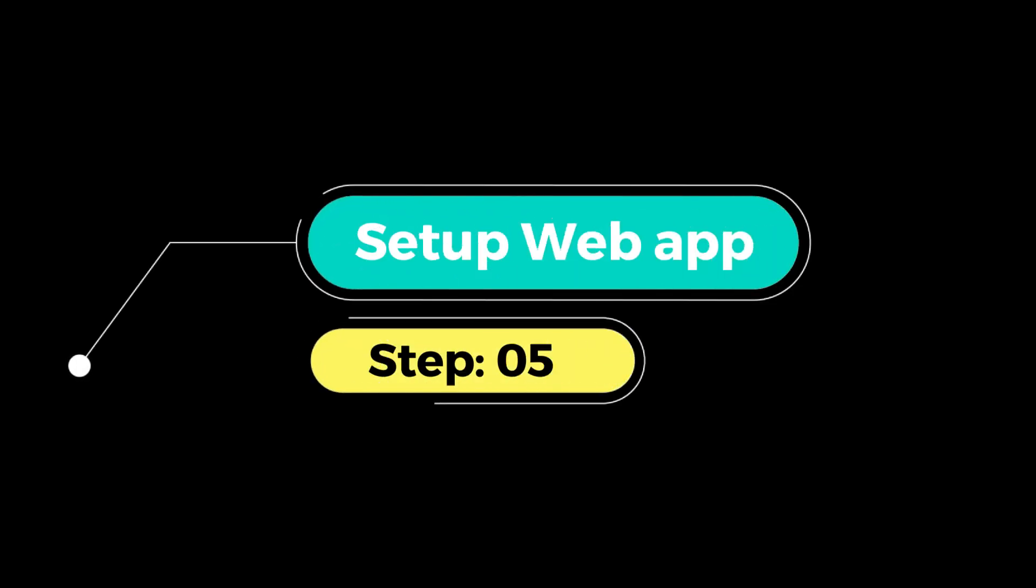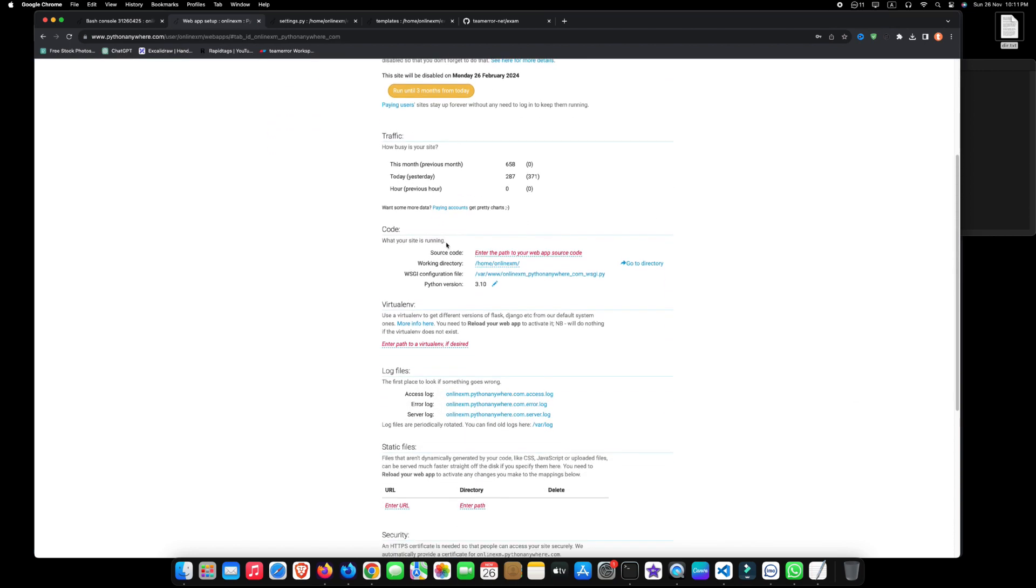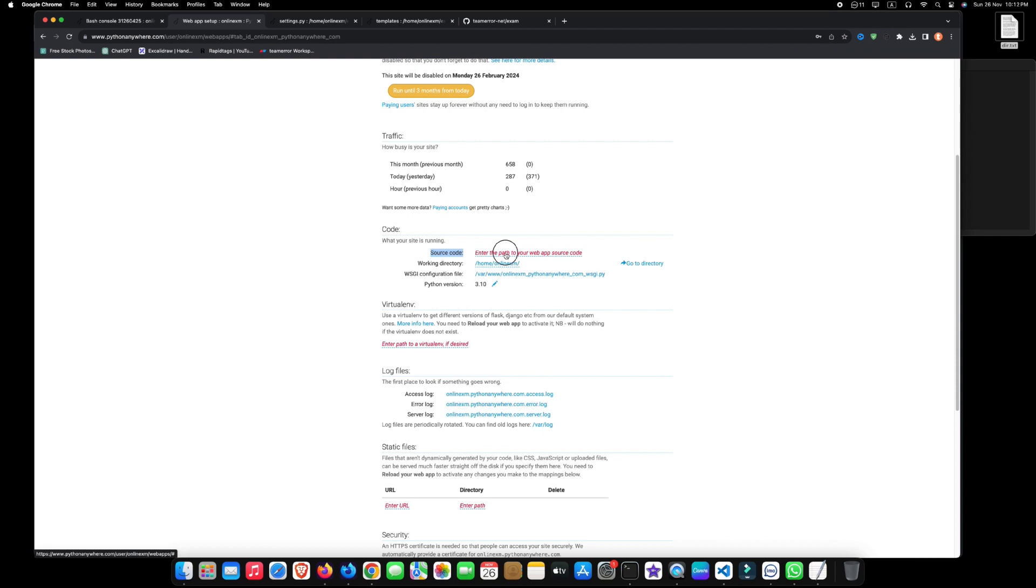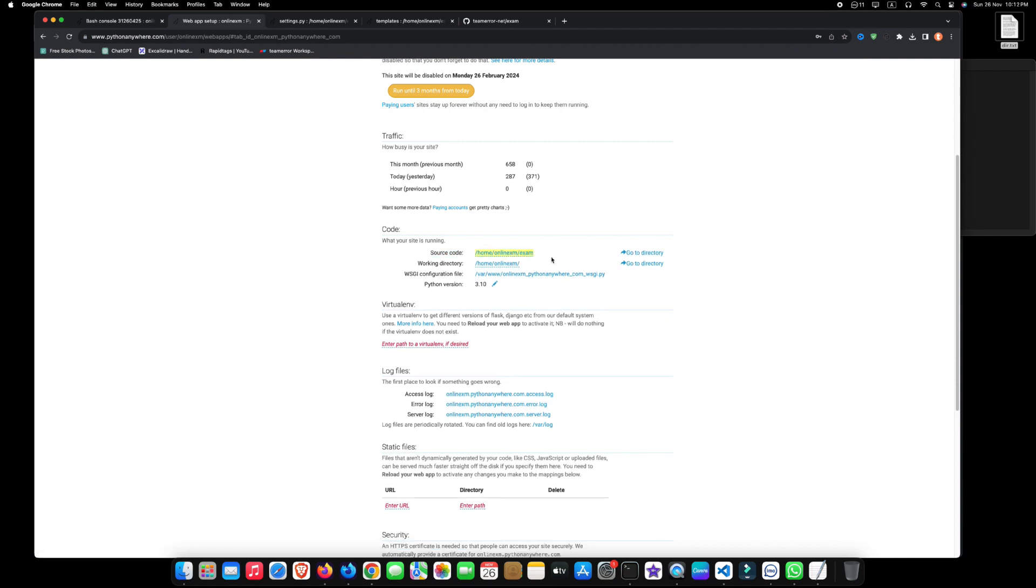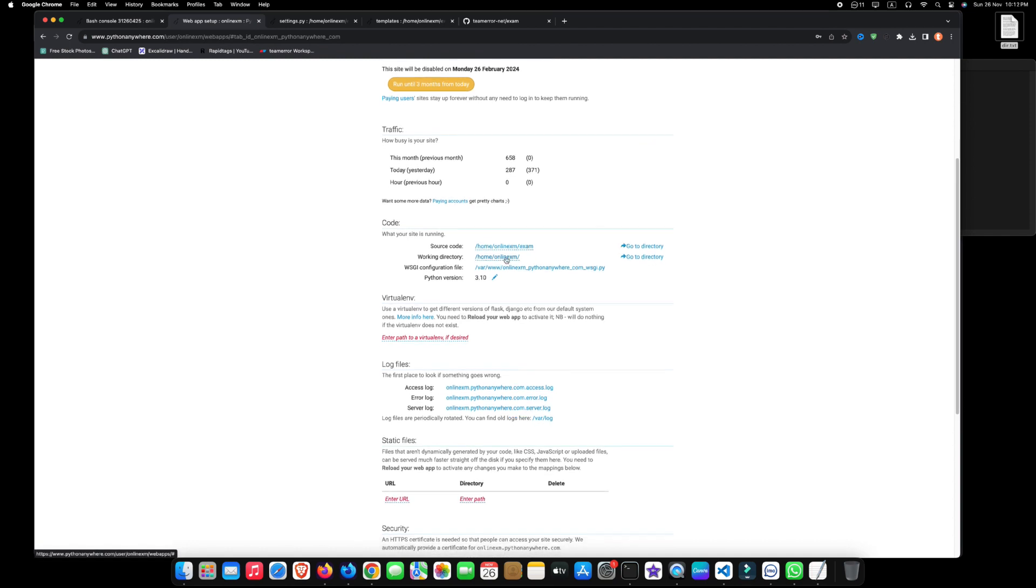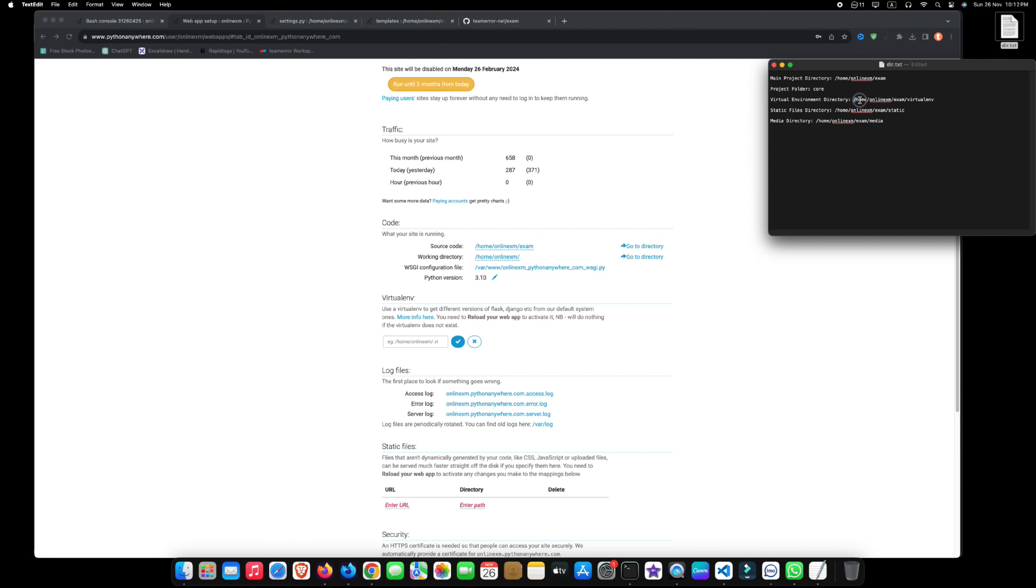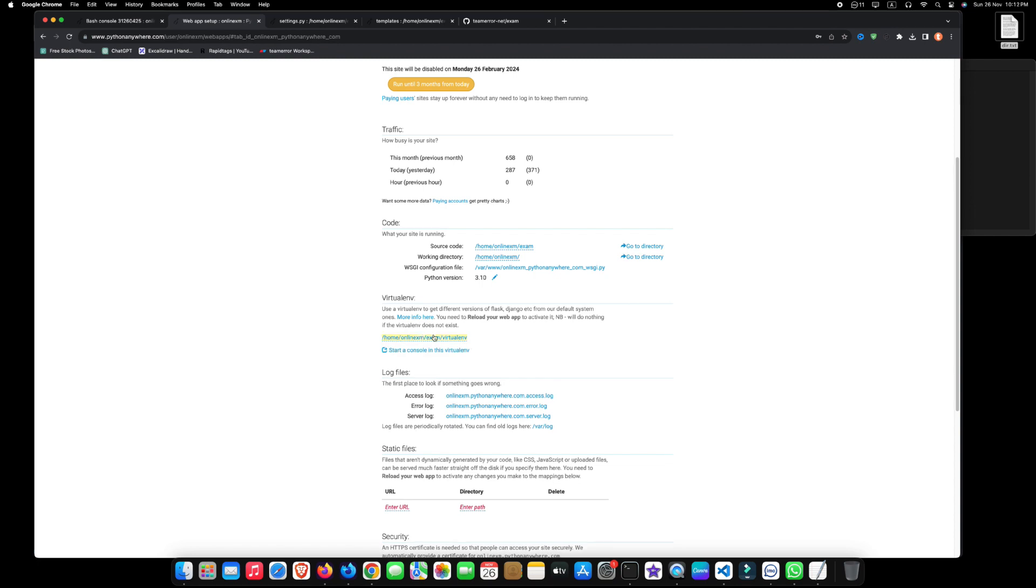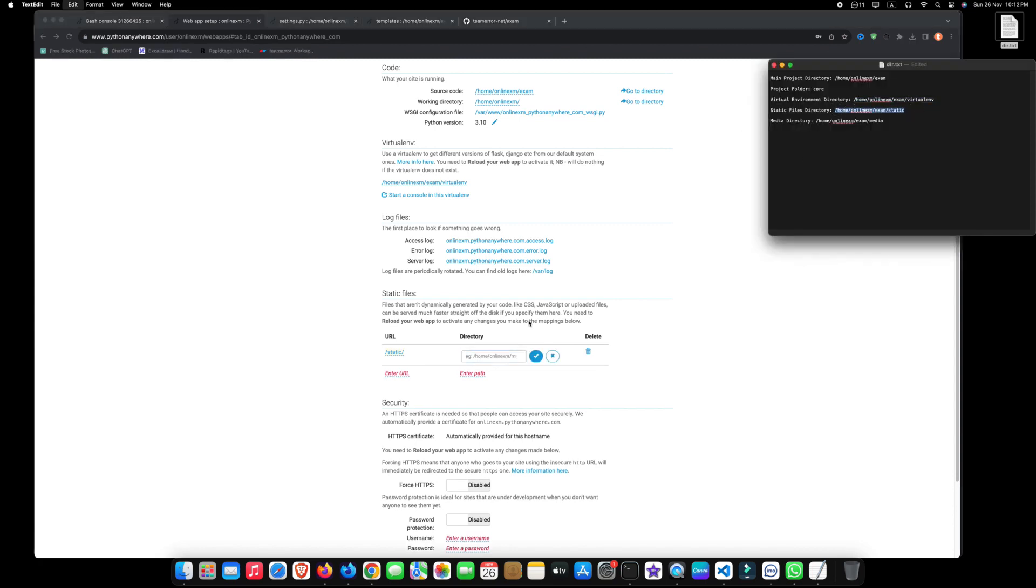Step 5: Setup web app. To set up the web app, go to the web section and enter the path to your web app source code here. Now, let's set up our virtual environment path. We also require configuration of the static and media paths from this point.